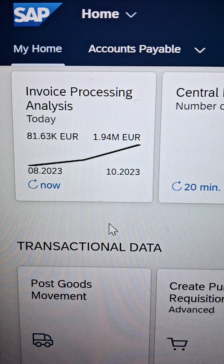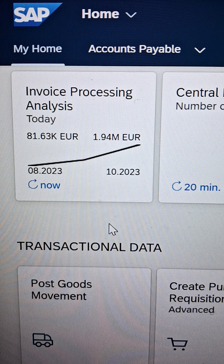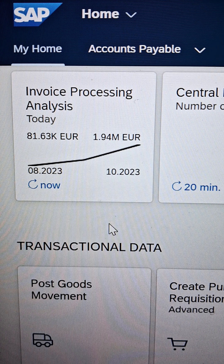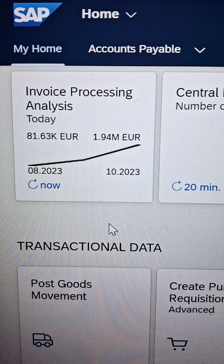If you are preferring the GUI, then there should be a transaction code you need to follow in the transaction bar. That is called MIGO.